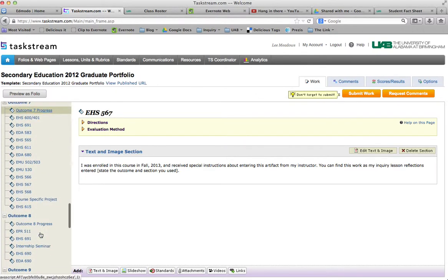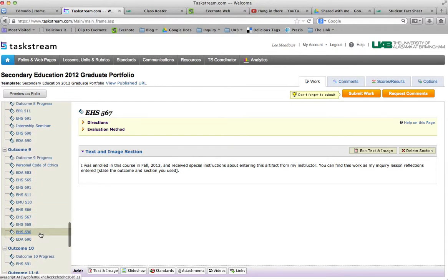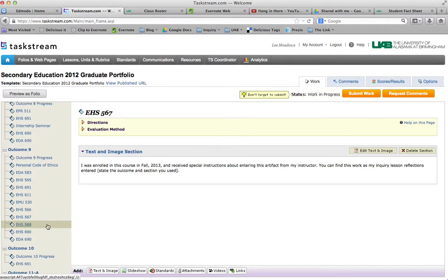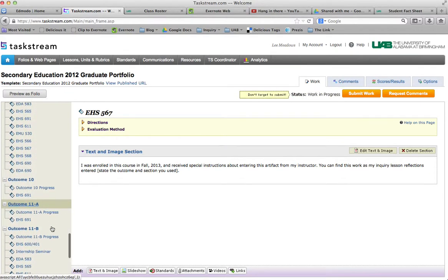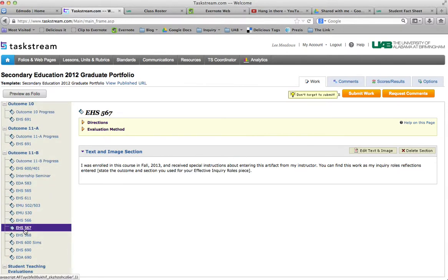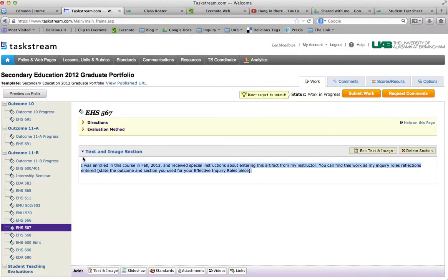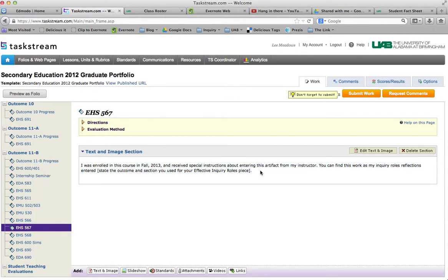And then for outcome 11, sorry, outcome 11B, there is a 567 section. So here is another piece that you'll enter. There it is. This one's a little bit different, just because it's about the inquiry role reflection. I'll let you read it.